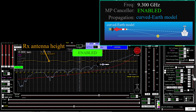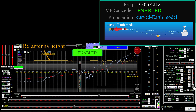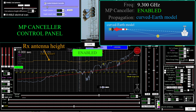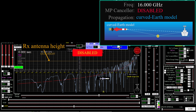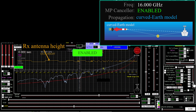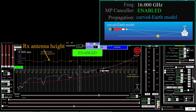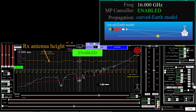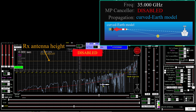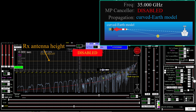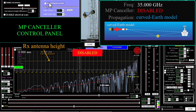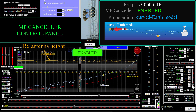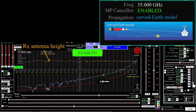Even if I move the missile up and down, the system still works. Let's try 16 gigahertz — move the missile up and down to see the effect on propagation. Turn the canceler on. Yes, it still works, actually a bit better. Let's change the missile height to see what happens. Yes, it still works. Let's try 35 gigahertz. We'll move the missile up and down to see the effect on propagation. Now let's turn on the canceler and again move the missile up and down. Yes, it works.